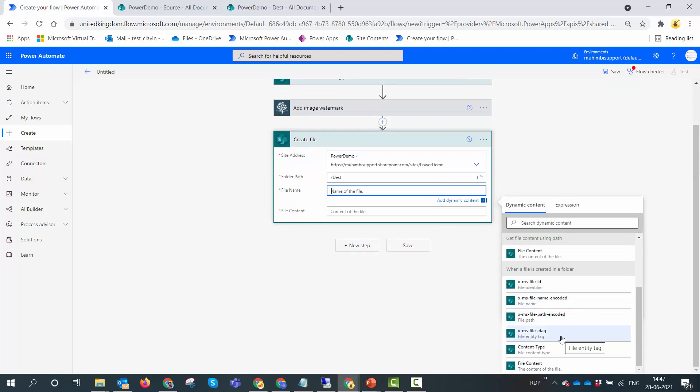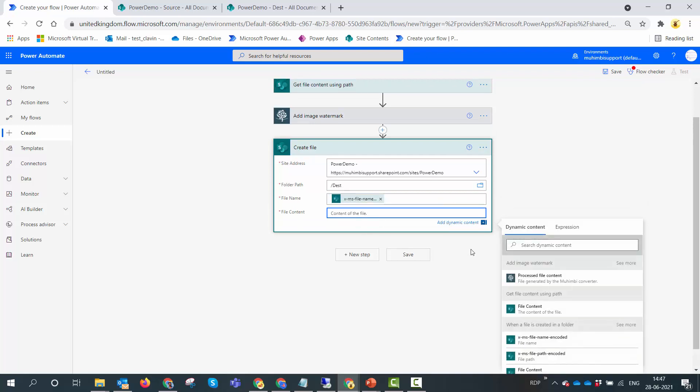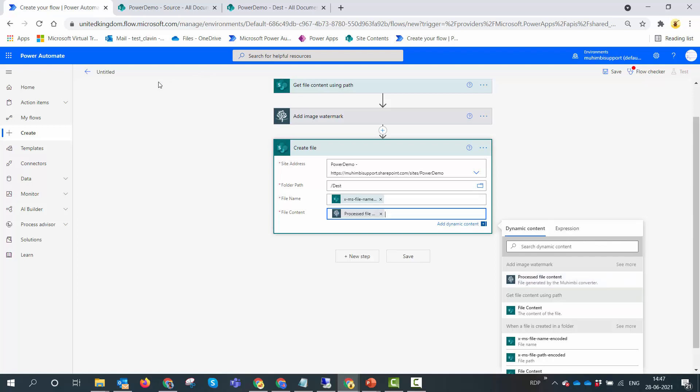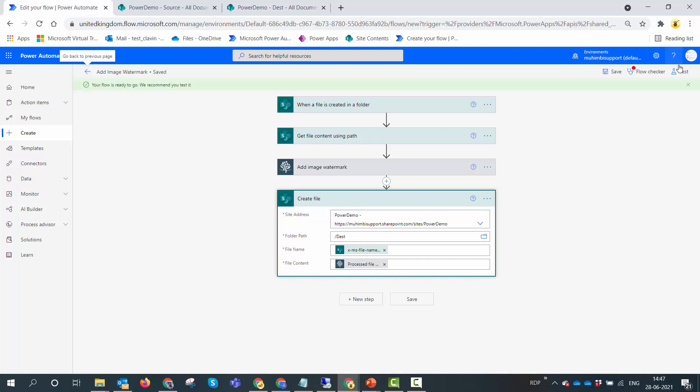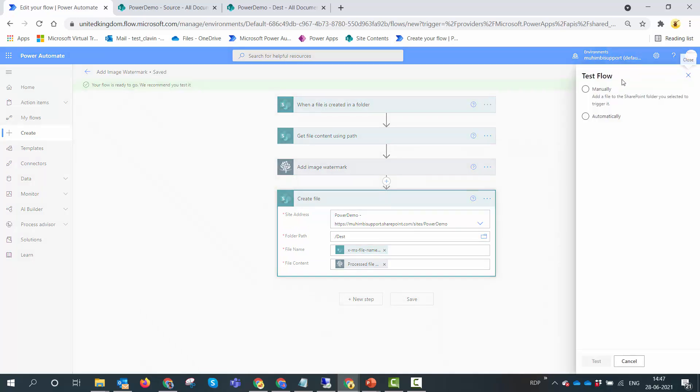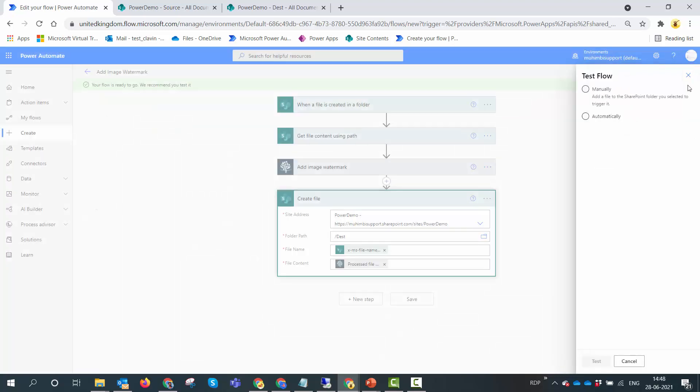In our case it can be a DOCX, it can be a PDF, or it can be a PPTX or XLSX. So I'm going to use this file name encoded. Finally the file content would be the output of the add image watermark action. I'll give my flow a name: add image watermark. And now I will test my flow. This is giving me a warning but I'll make sure that my source and destination are different, so it will not go into an infinite loop. I'll manually trigger the flow.